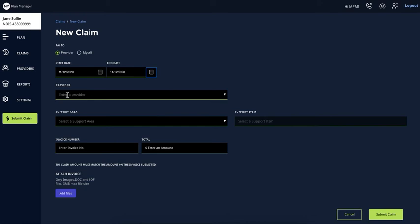Once the start date and end date have been entered, you can access a list of available providers by clicking on the Provider field.